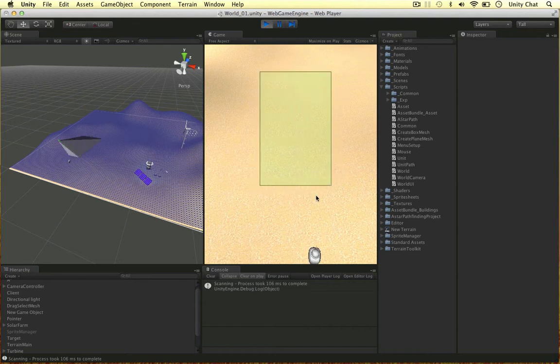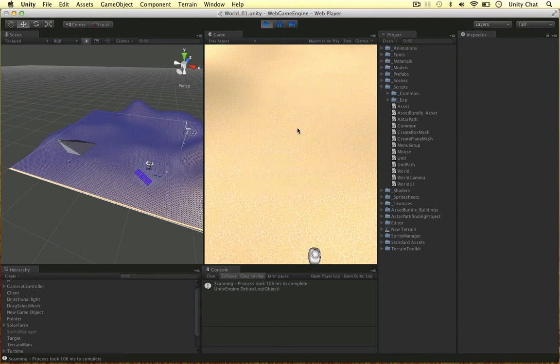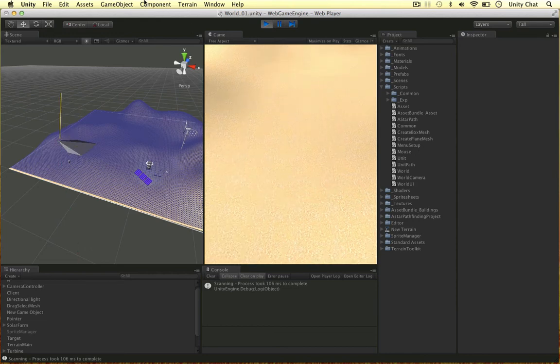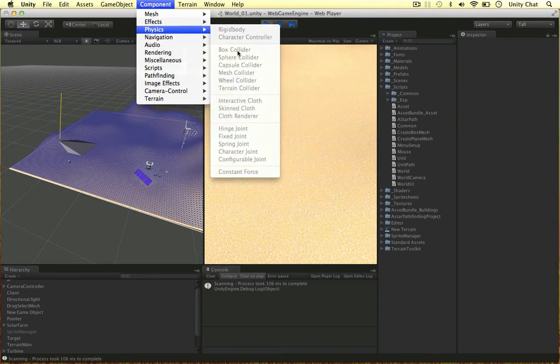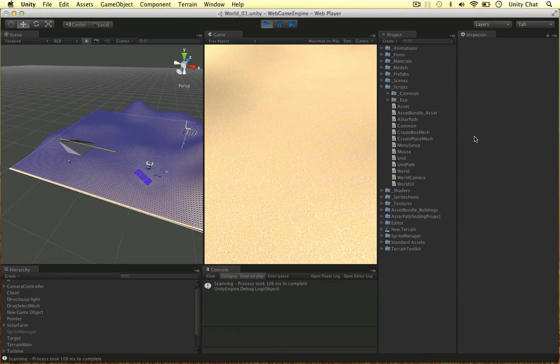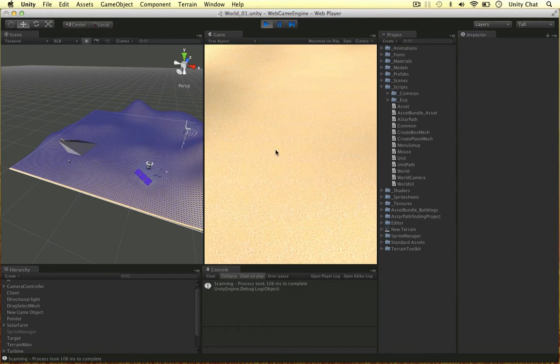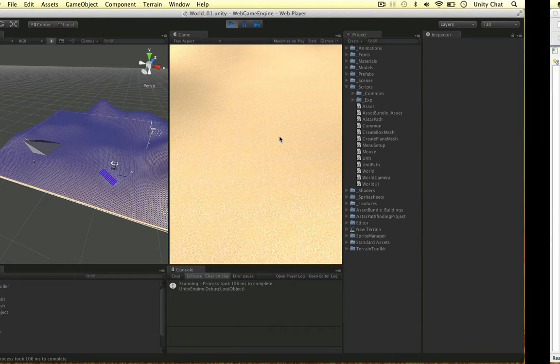Before we do that there's a few things we need to know. I'm going to keep this running so I can explain a few things. Triggers in Unity, we can attach them with any collider - component, physics, and any of these colliders - and then we can tick them as a trigger, and that's how we can set them up. But in this case we're going to set them up through C-sharp's code.